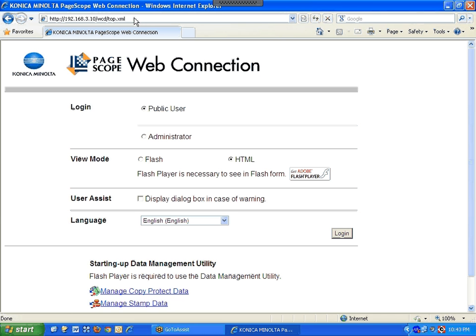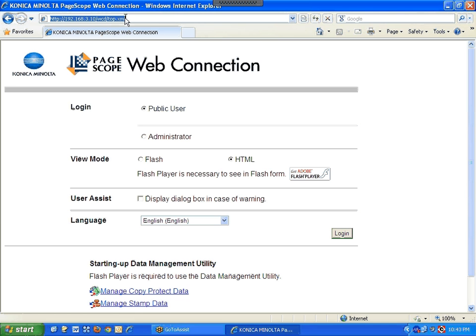Once you have the IP address, open up a browser — I prefer Internet Explorer. Put the IP numbers up in the address bar. The only thing you need is the IP address, just the numbers.